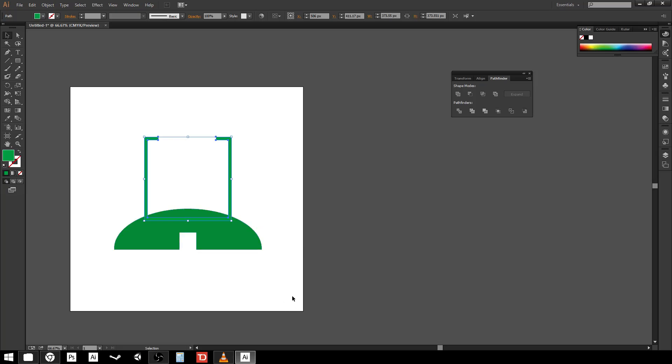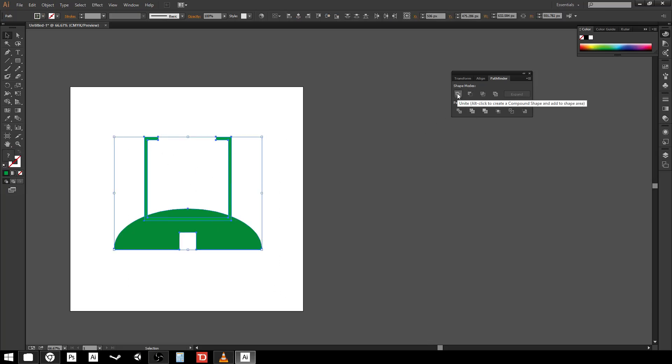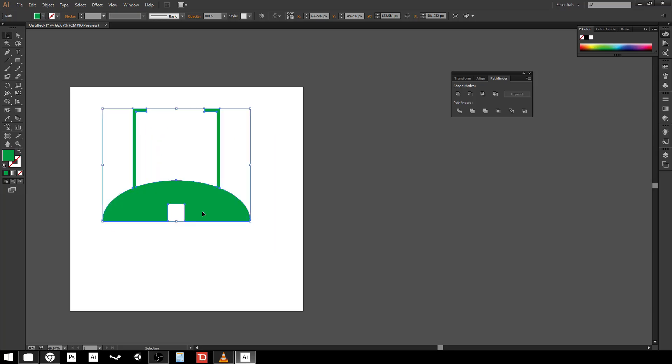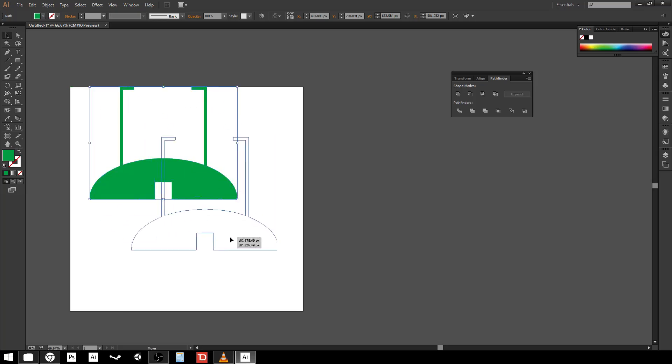If you really want the change to be permanent and by the way you only do this after you're perfectly happy with each piece before you bring them together. You select them both and use the first button of the pathfinder which is unite. If I click that these are now a single piece that cannot be separated.